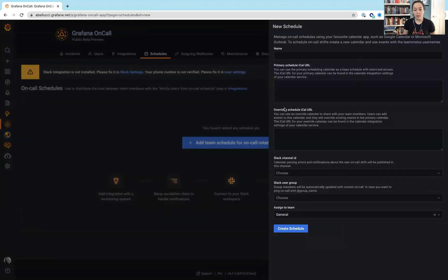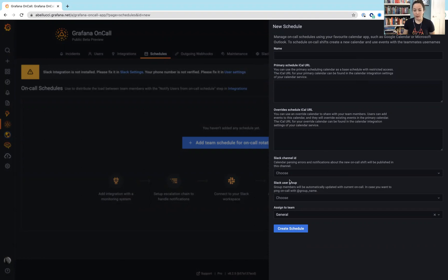We also have overrides directly coming from that integration. And then again, they have a pretty deep, tight integration directly with Slack.